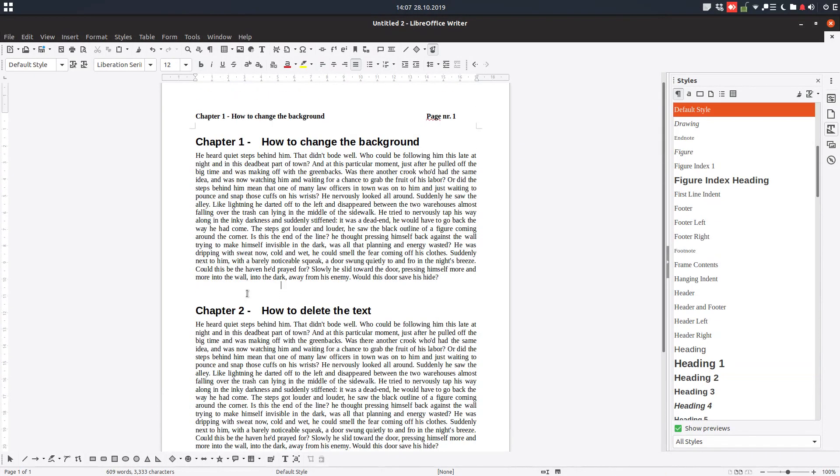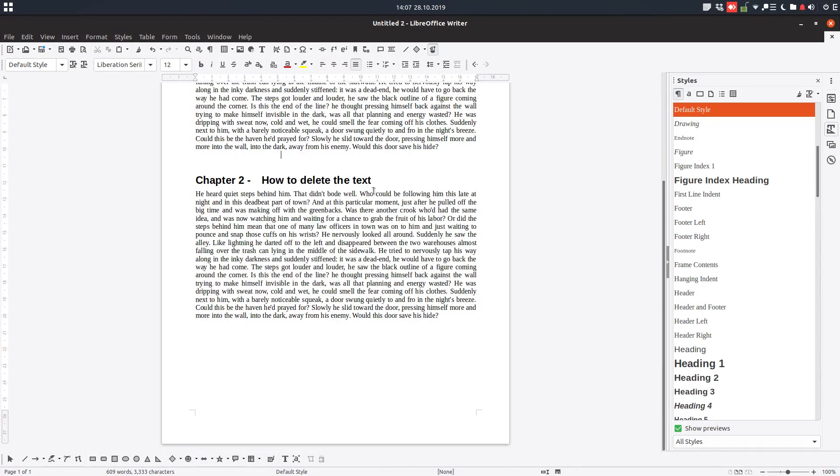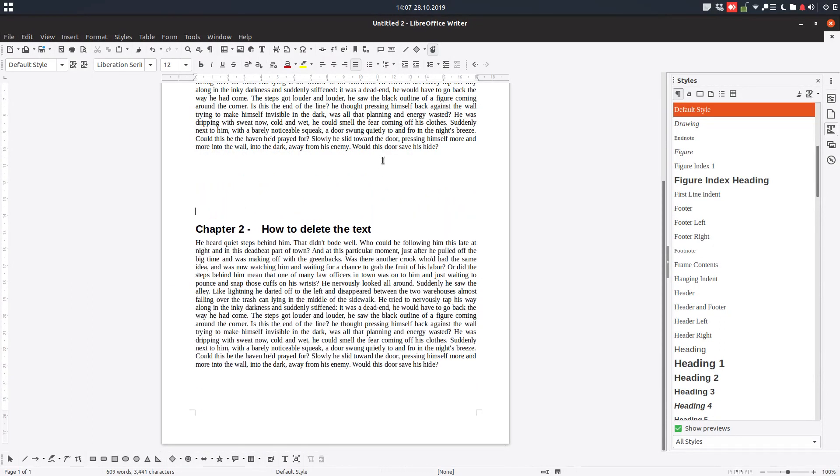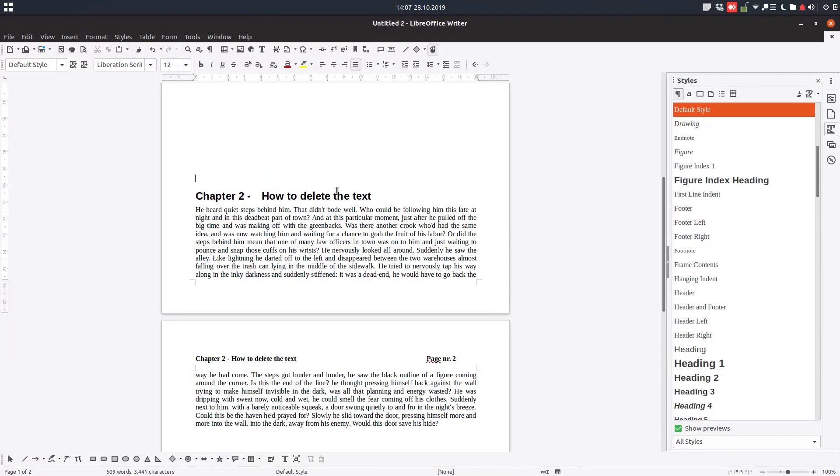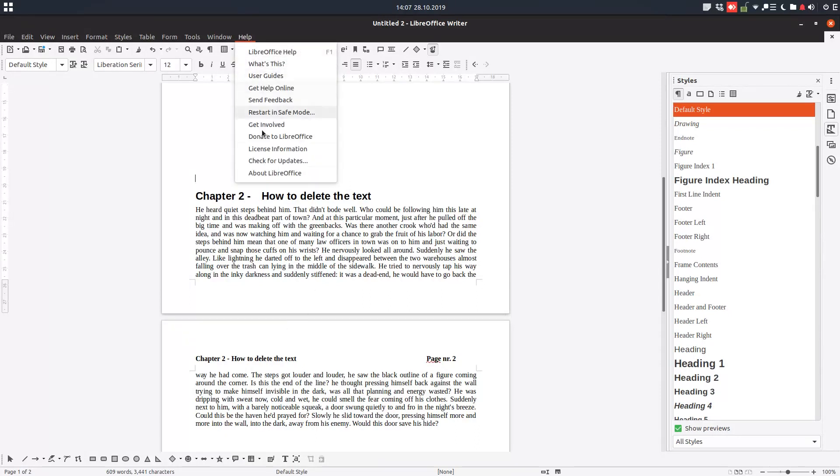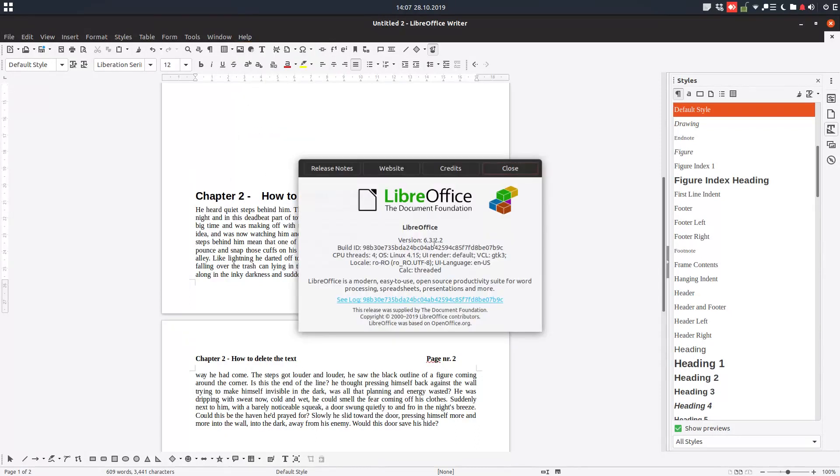And chapter three will become chapter two. As you can see, now chapter two is chapter, chapter three became chapter two. And if I move this on another page, LibreOffice knows that we are now on chapter two and the page number two. So very easy, and thank you.